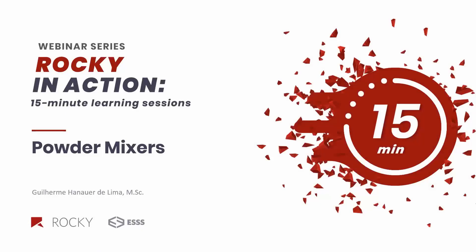Hello everyone! Welcome to another webinar from our Rocky in Action webinar series. My name is Guilherme Hanauer and I am part of the technical team of Rocky DEM.